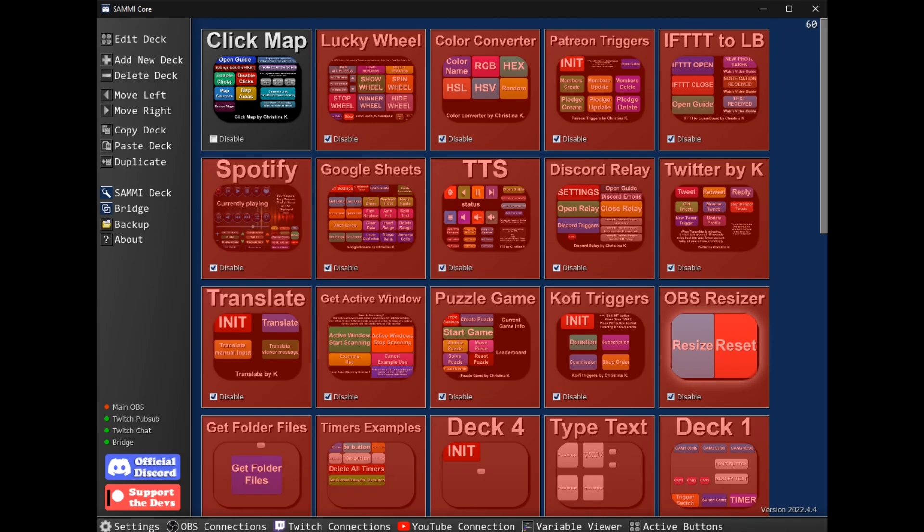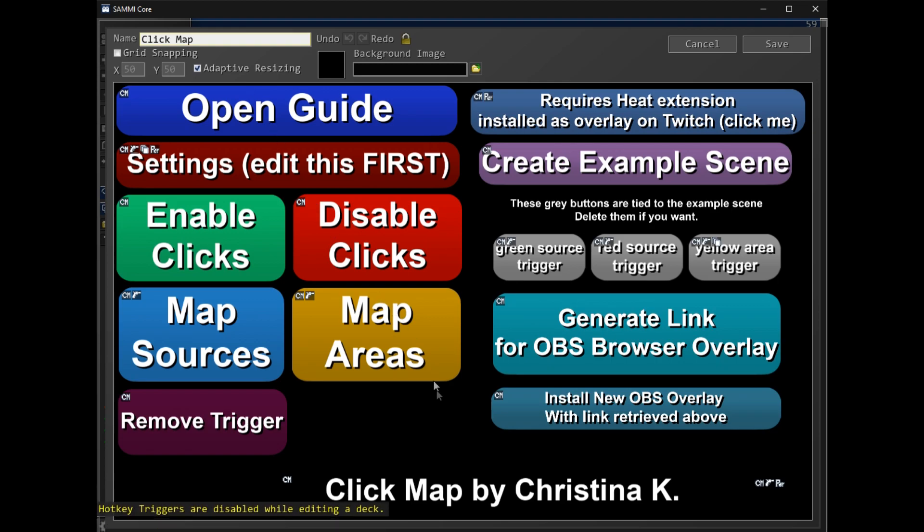Hey everyone, I'm Kristina and I'm one of Sami's developers. I work both on coding Sami itself and I also make extensions.